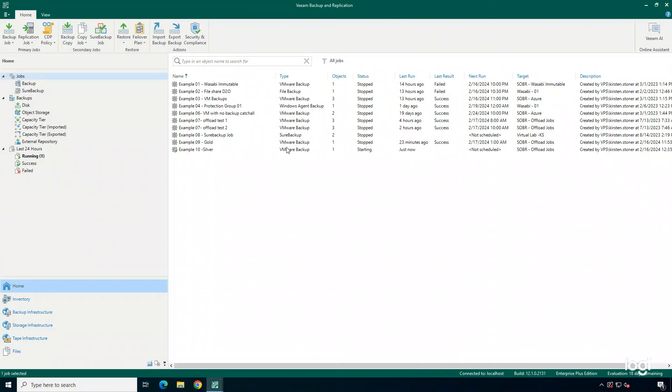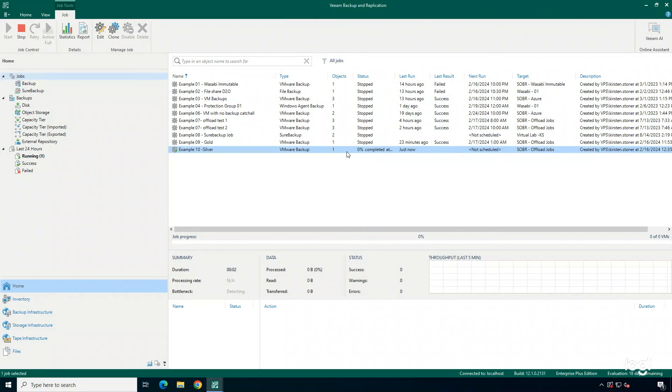So now we have created a new backup job, and we had set up the Backup Proxy to perform all that data movement tasks for this job. And that's it. That's how easy it is to add in a new Backup Proxy into your environment.